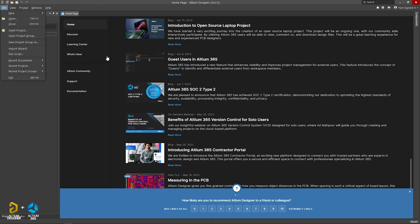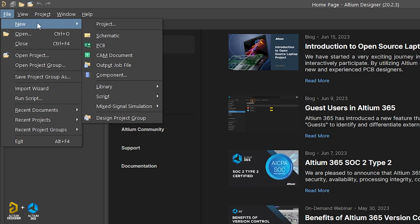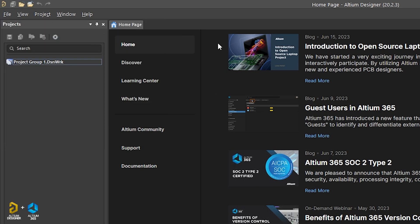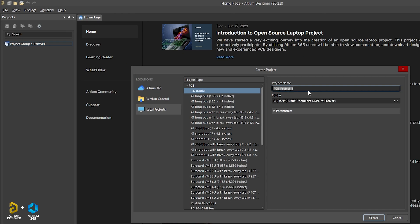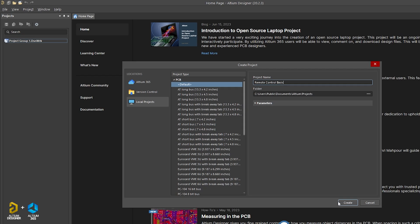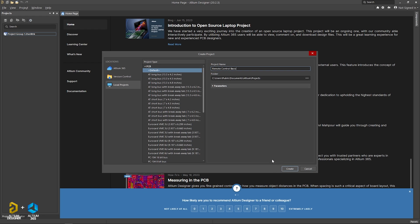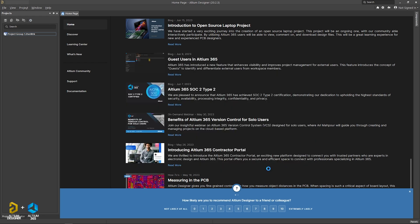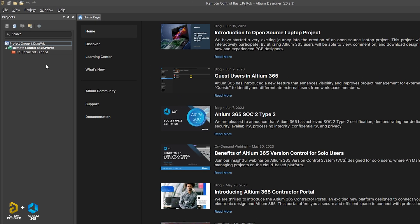The first thing is that we will see the circuit diagram design. This is how we are doing the Altium design. We will go to New and New Project, and give the name of the project. We will name it Remote Control Basic. This is the basic circuit. We will create the project.